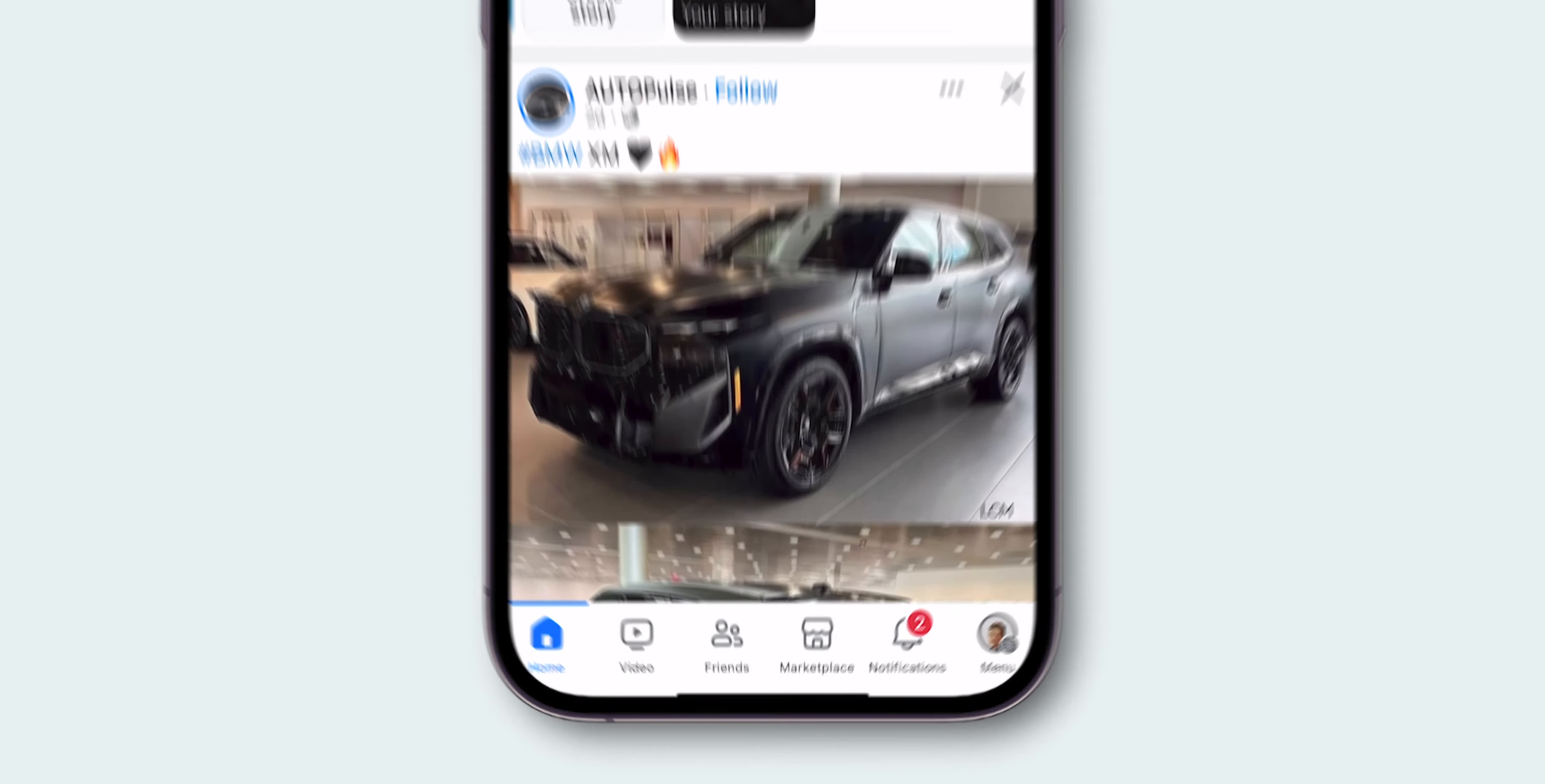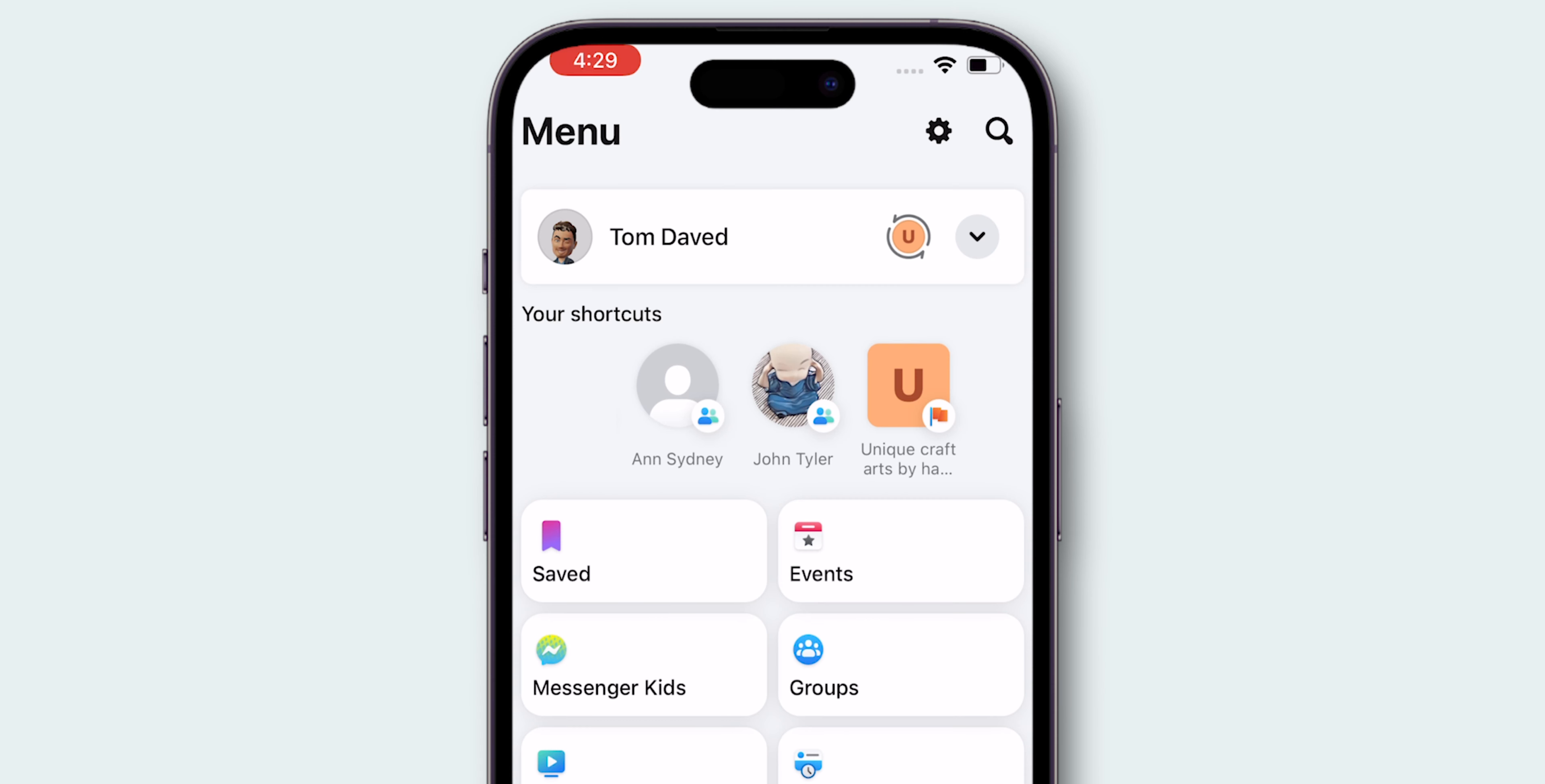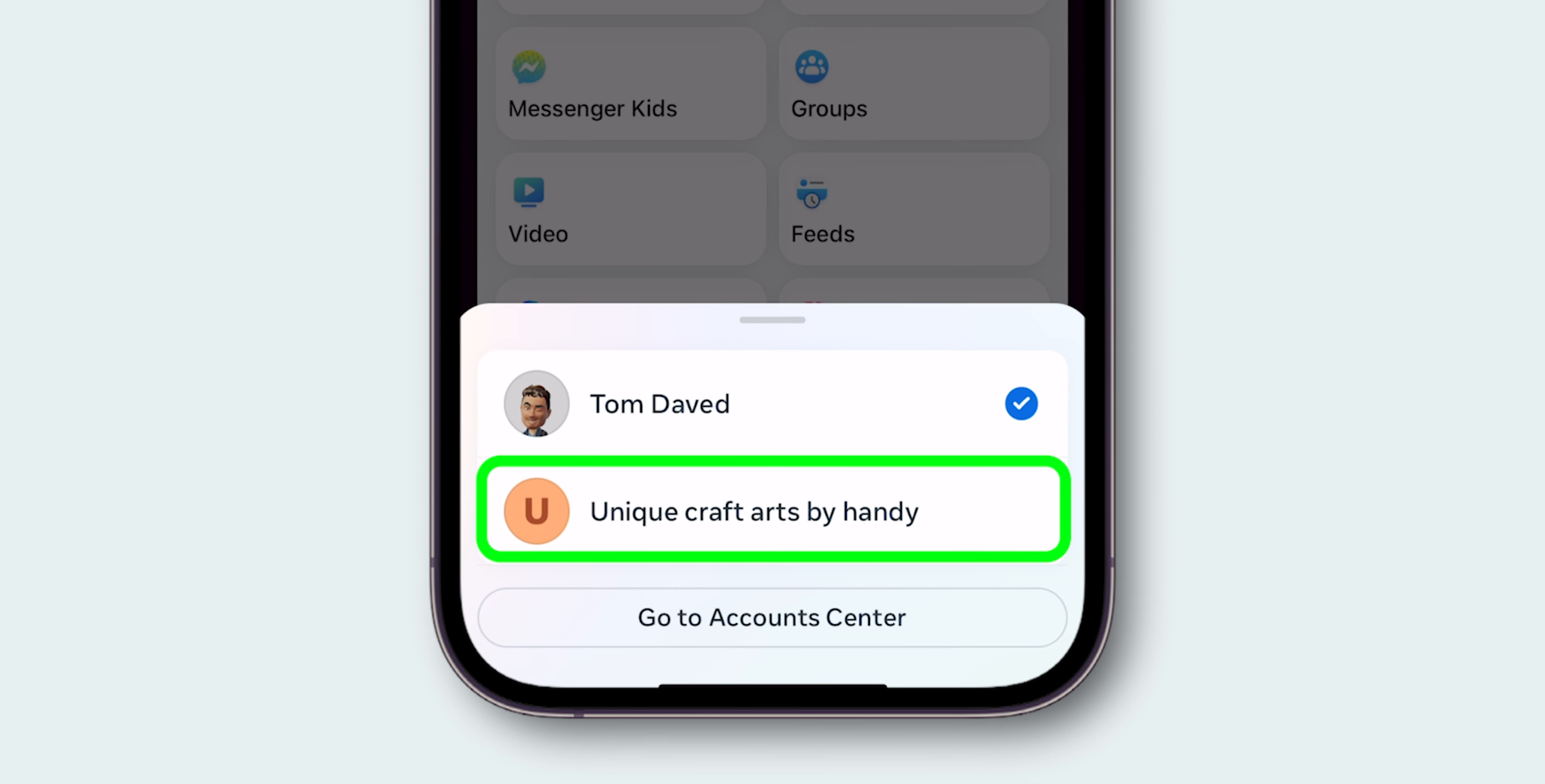At the bottom right corner of the screen, tap on the menu icon. In the menu, click on the down arrow opposite to the profile name. Select the page you want to manage by tapping on it.